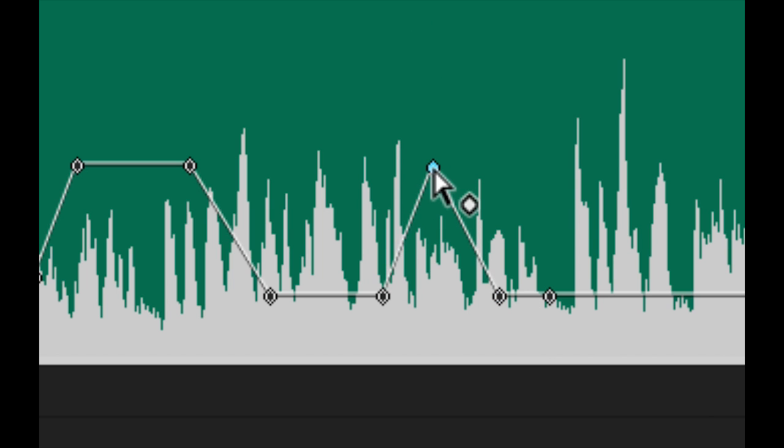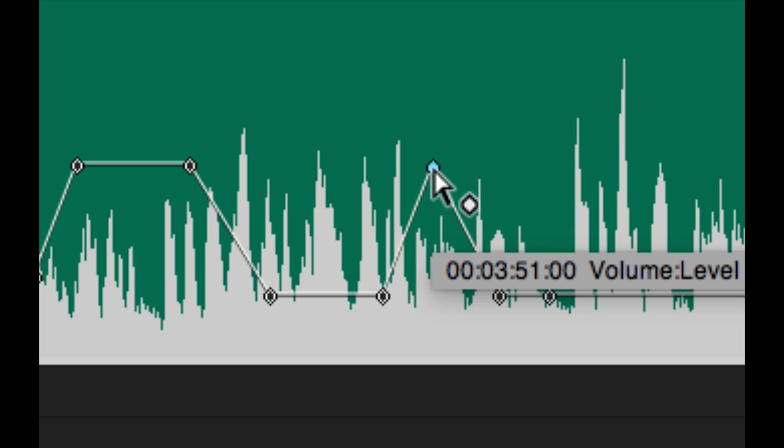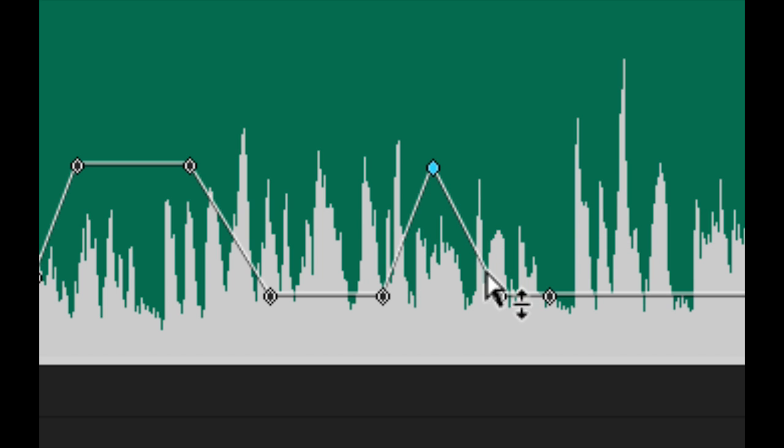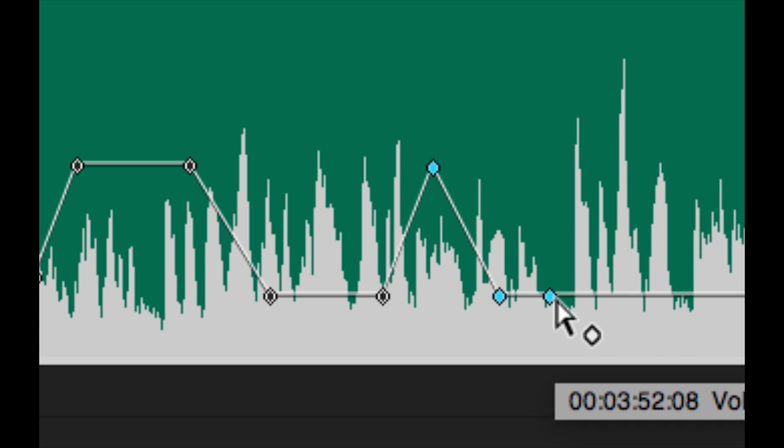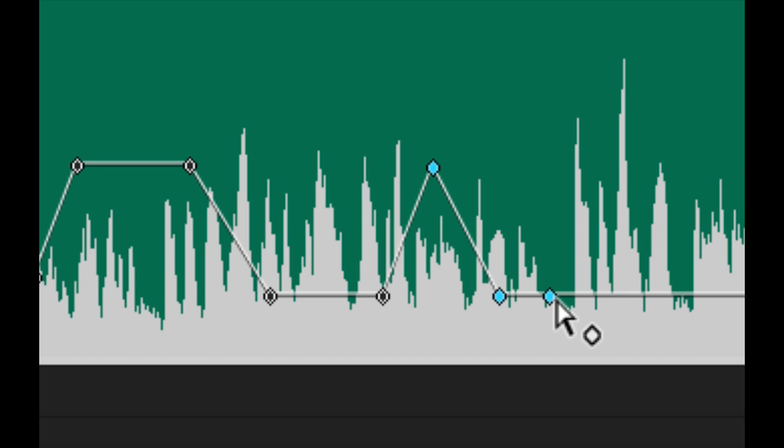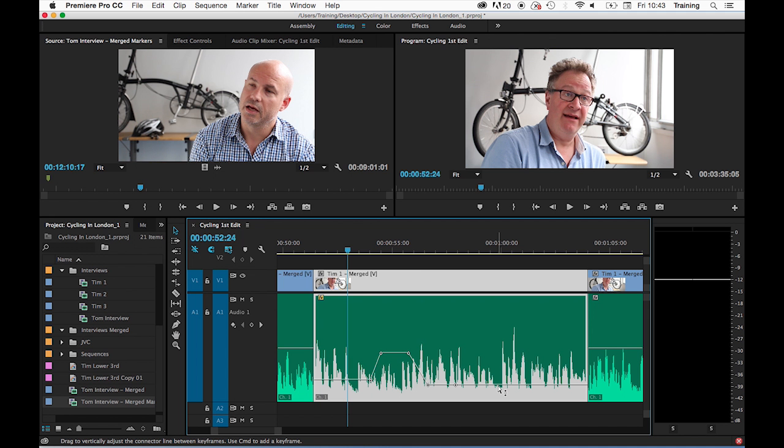If I need to select multiple keyframes simultaneously, holding shift down and clicking on keyframes allows you to select more than one keyframe. And by hitting backspace, I can also delete multiple keyframes in that way.